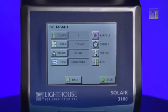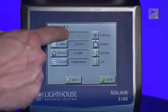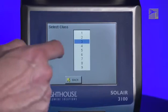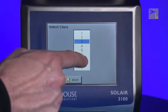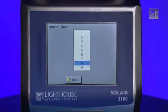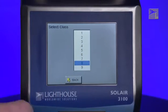For the ISO 14644-1 report, press the Class button to select the ISO class cleanroom of the room you want to run the report on. Then press the Back button.